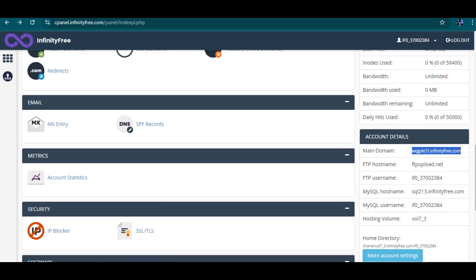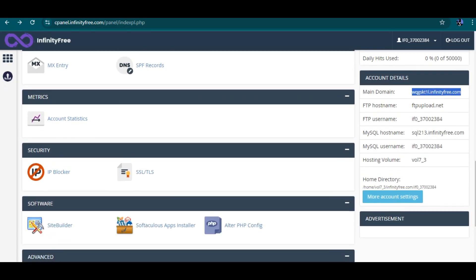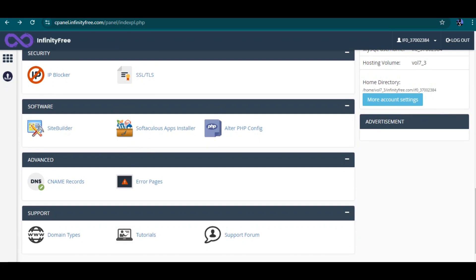This is the main InfinityFree domain that manages our website — the domain that is given to us. That is everything about the InfinityFree cPanel. Hope you enjoyed this tutorial — please like, subscribe, leave comments if you have any issues, and follow the course. See you in the next part.